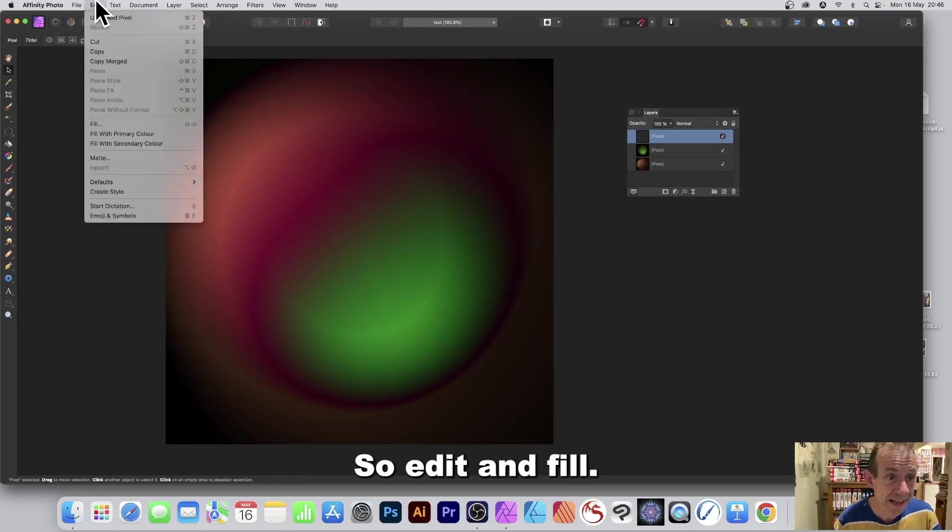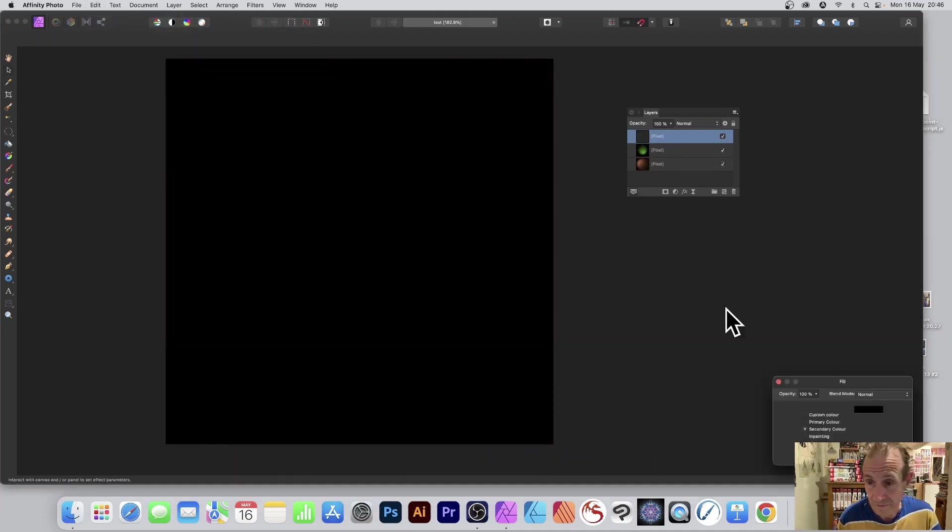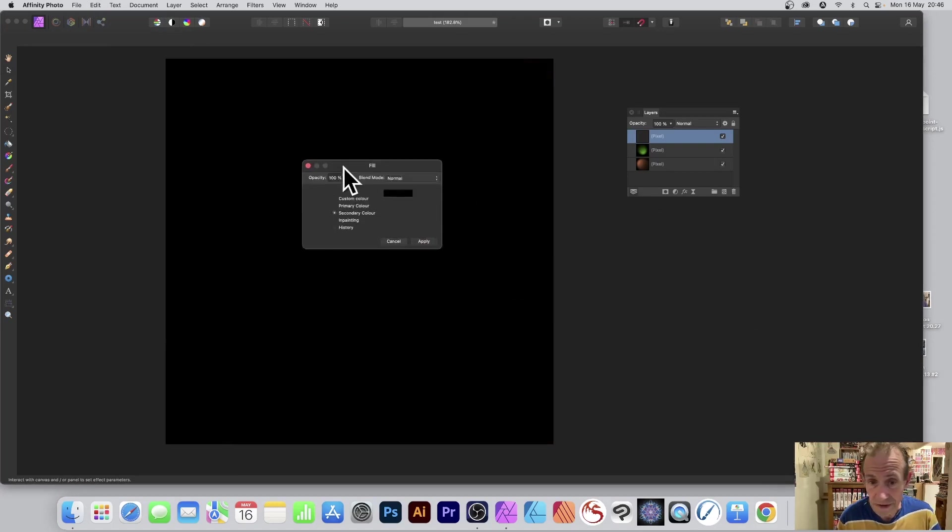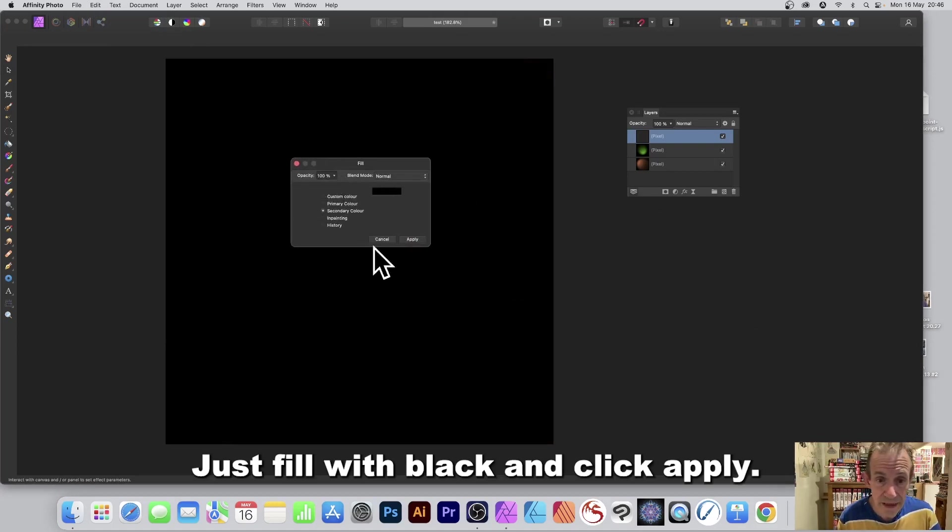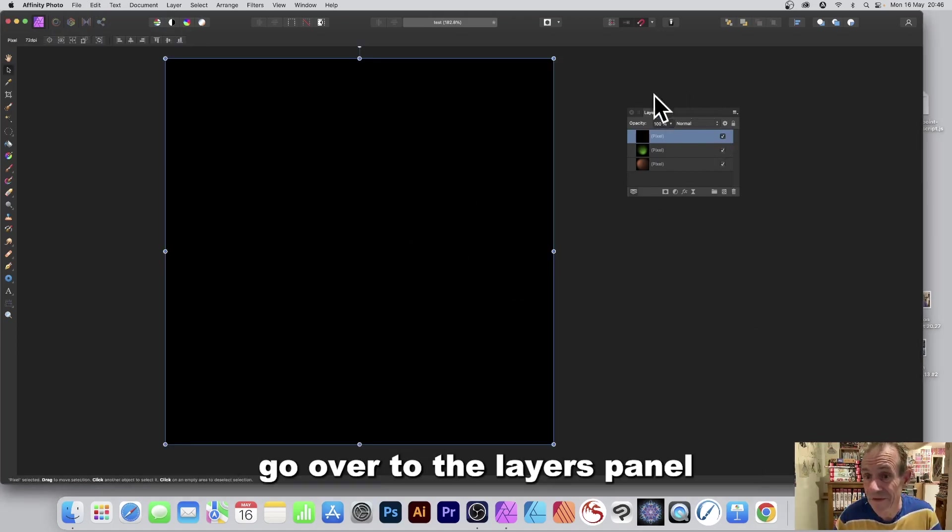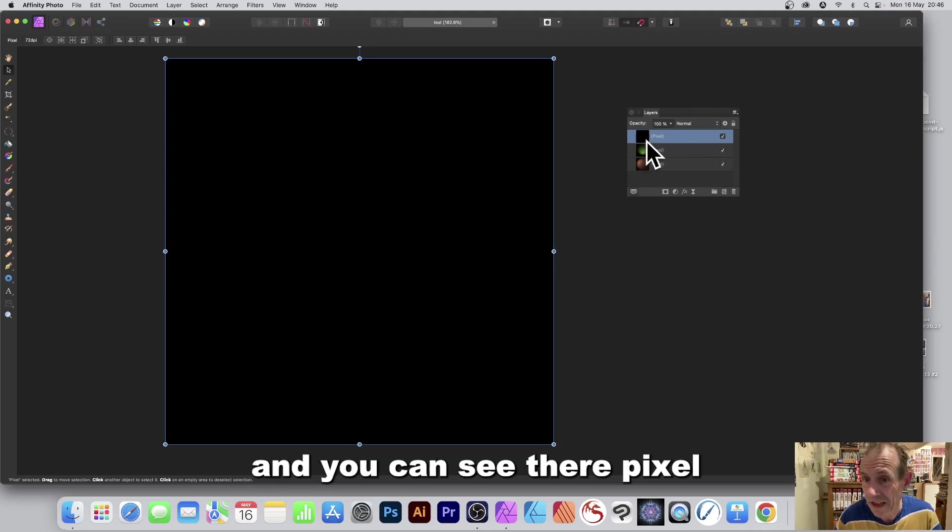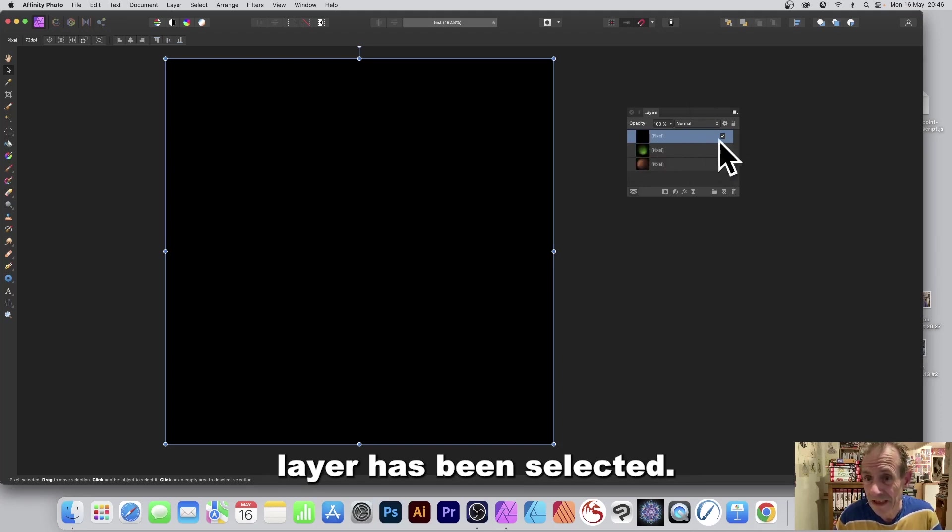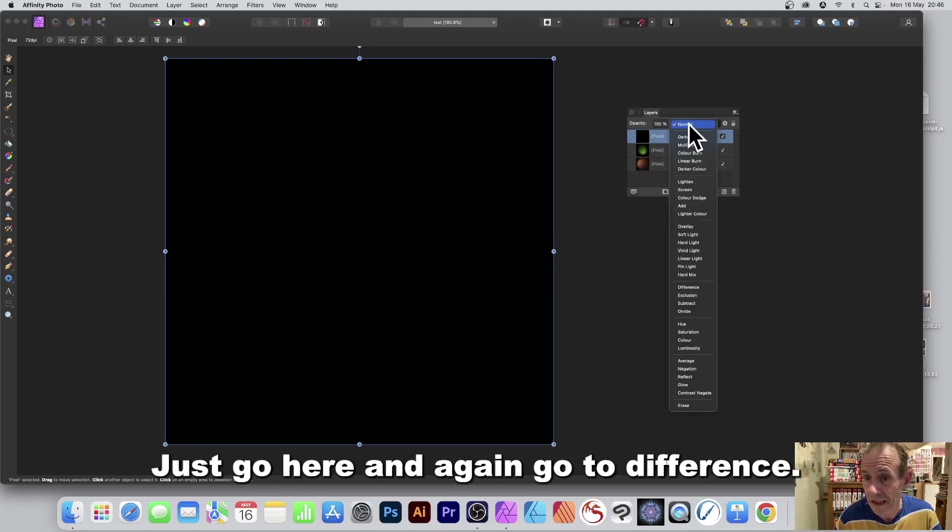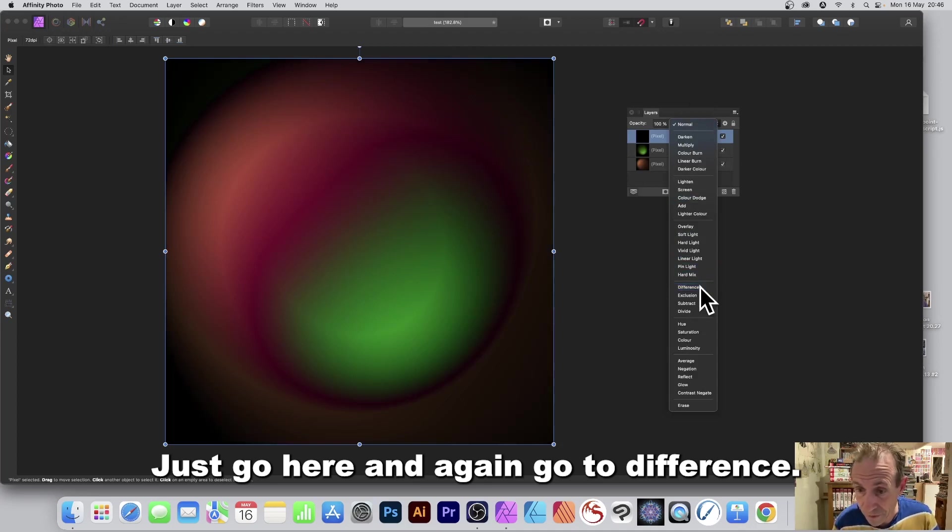And again I want to fill it with black, so edit and fill. Just fill with black and click apply. And again go over to the layers panel and you can see there pixel layer has been selected. Just go here and again go to difference.